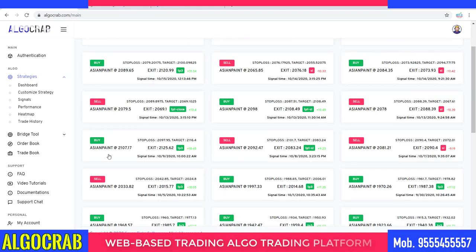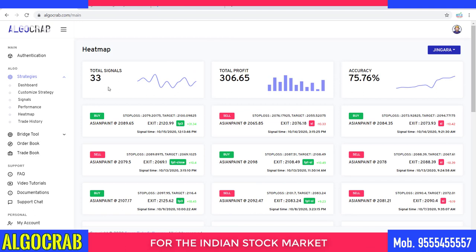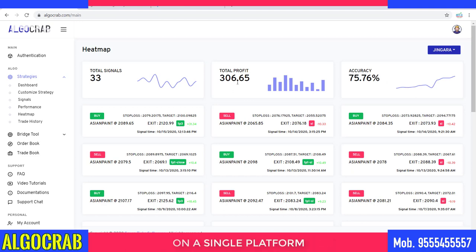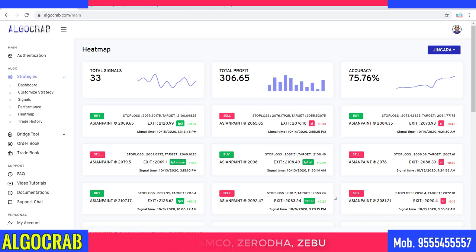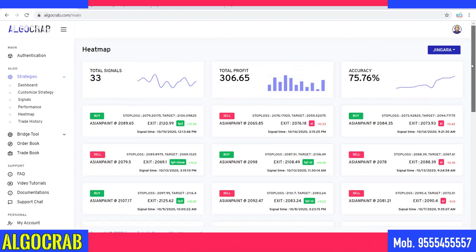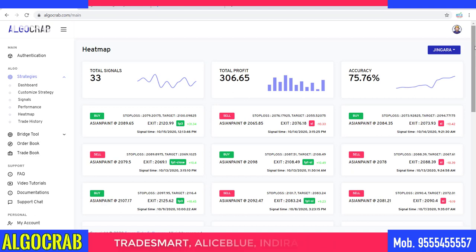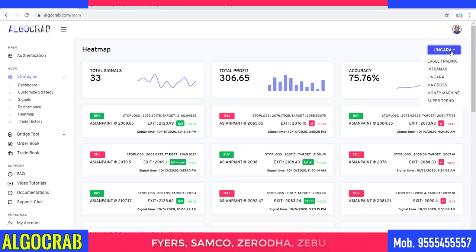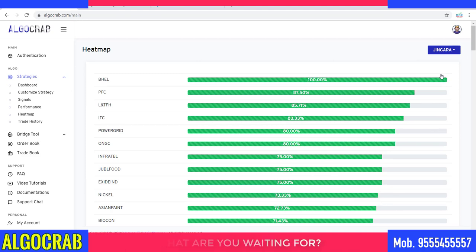I'll click on Asian Paints to check — it has 33 signals with 75% accuracy and 306.65 points of profit. You can see multiple targets and stop losses in the signal history. We can choose three, four, or five symbols in which we want to trade. If you have capital to trade in futures, you can choose futures; otherwise you can use stocks. You can select five stocks and then start automatic trading.